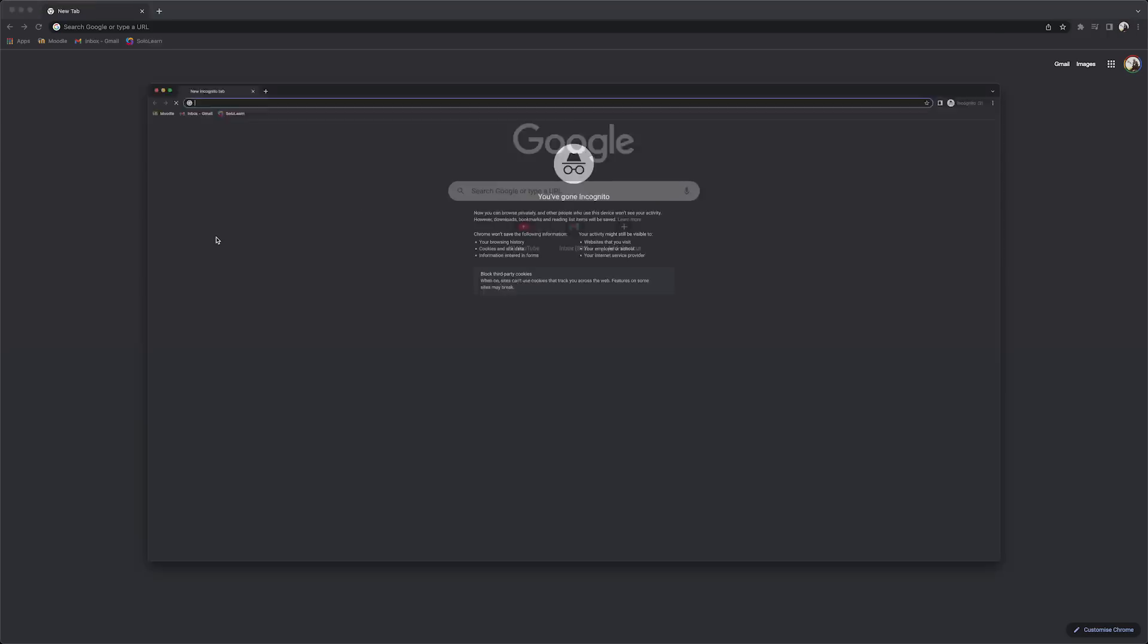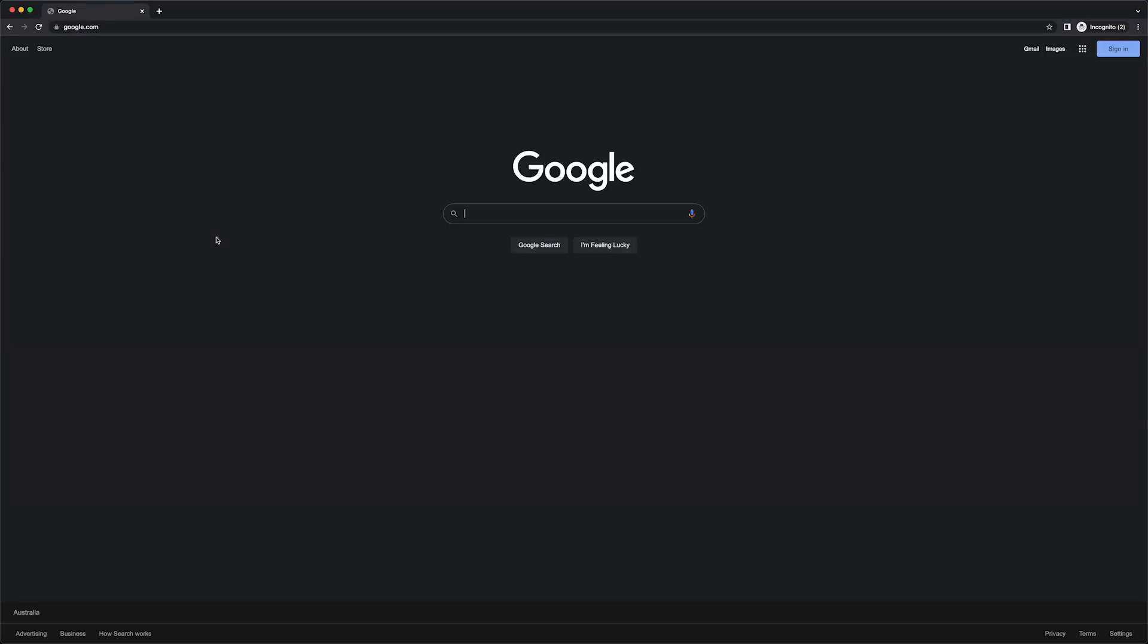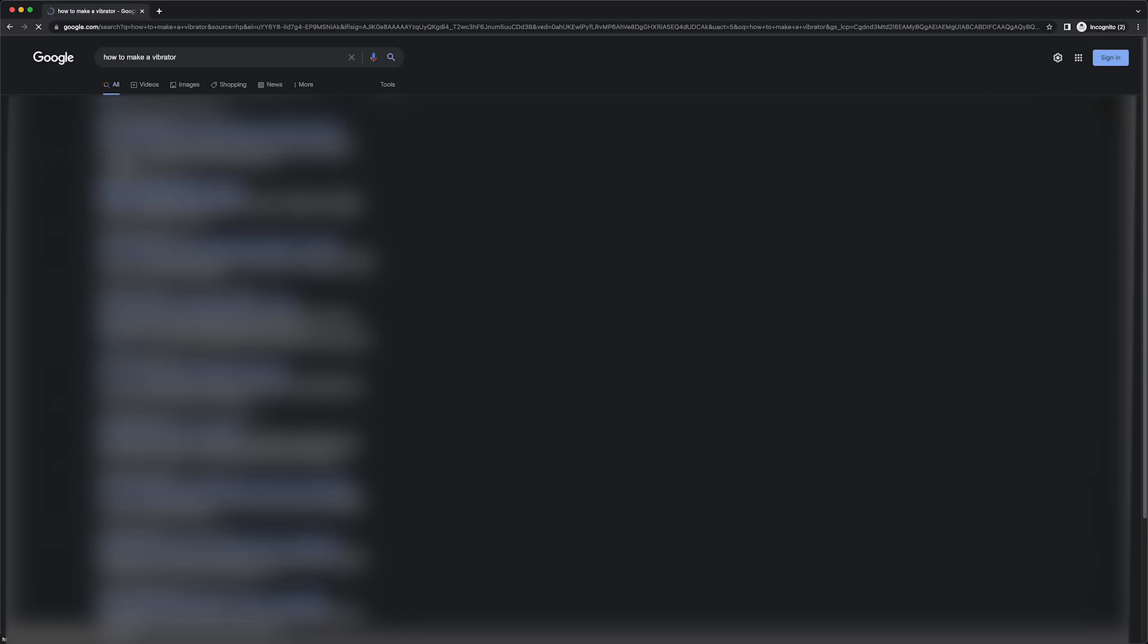The problem is I've never studied robotics, so I don't really know what I'm doing. So I just searched up 'how do we make a vibrator,' hoping there was a step-by-step guide, but to my disappointment there wasn't.